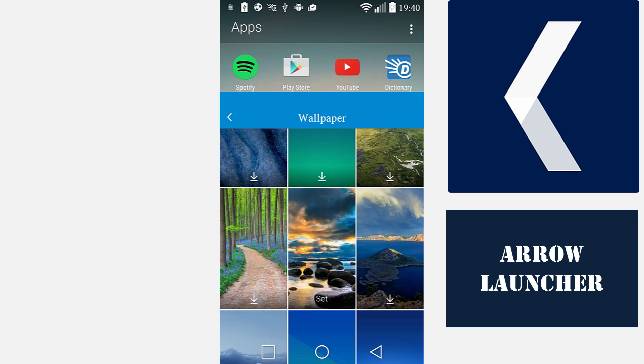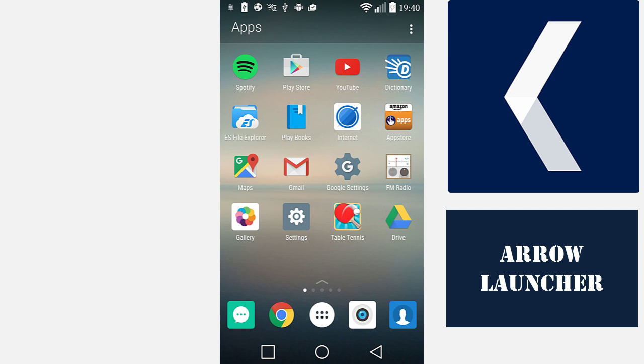At the bottom, you get quick access keys to your SMS application, your default web browser, your phone's camera, and your contacts. Just like that.